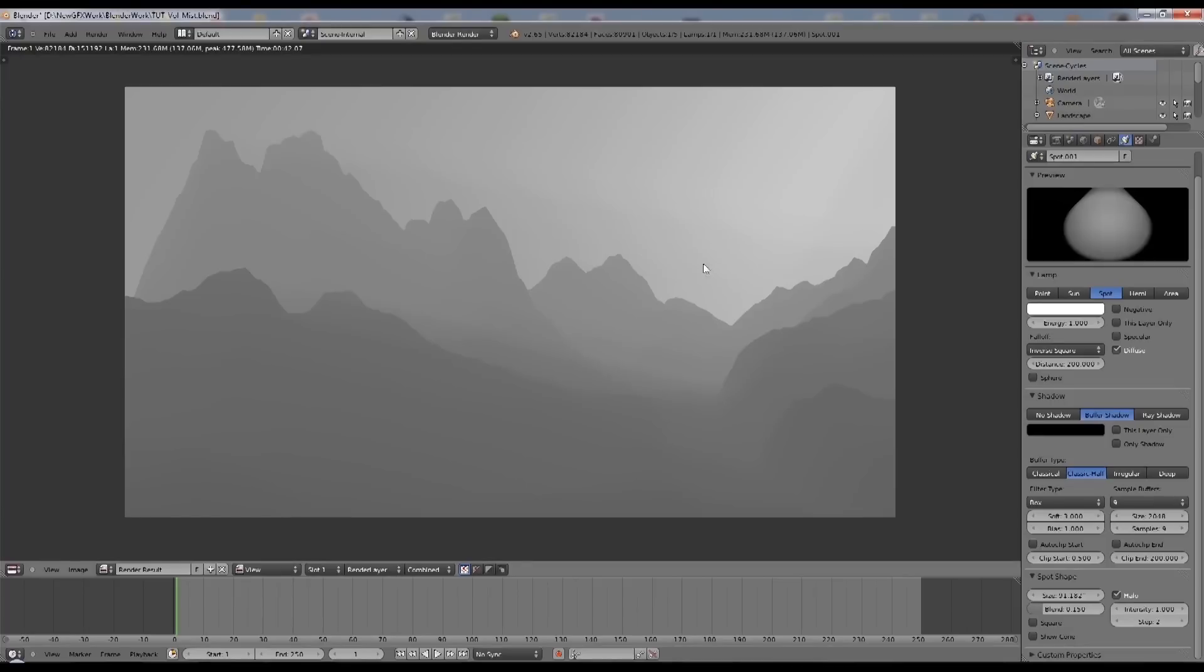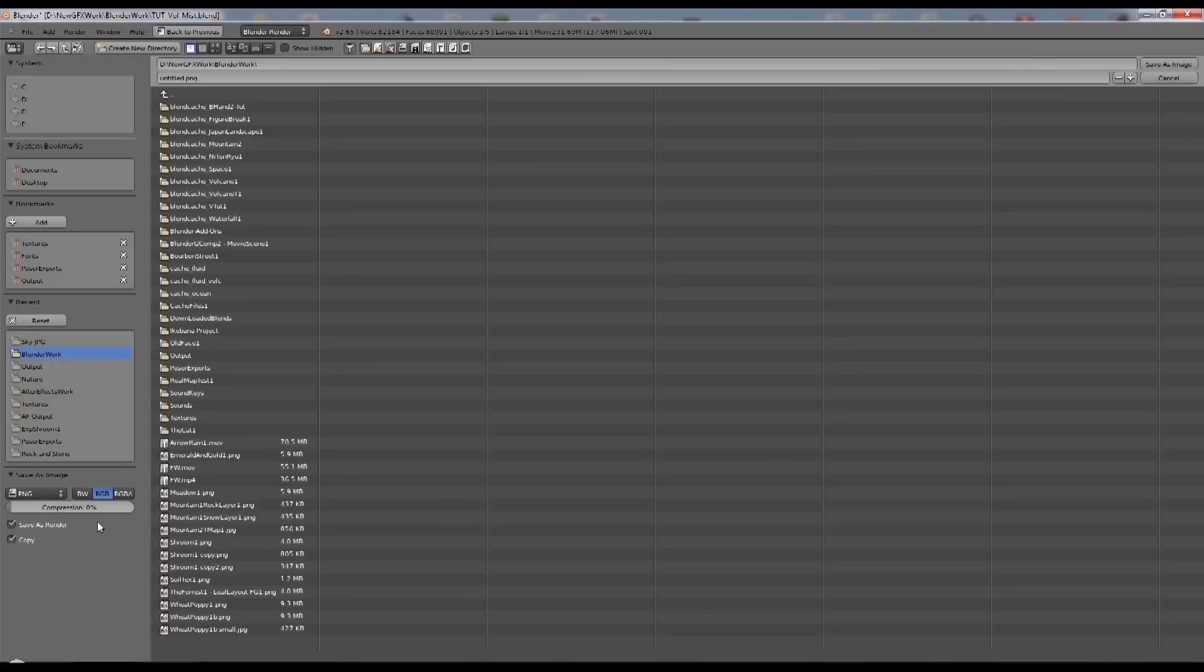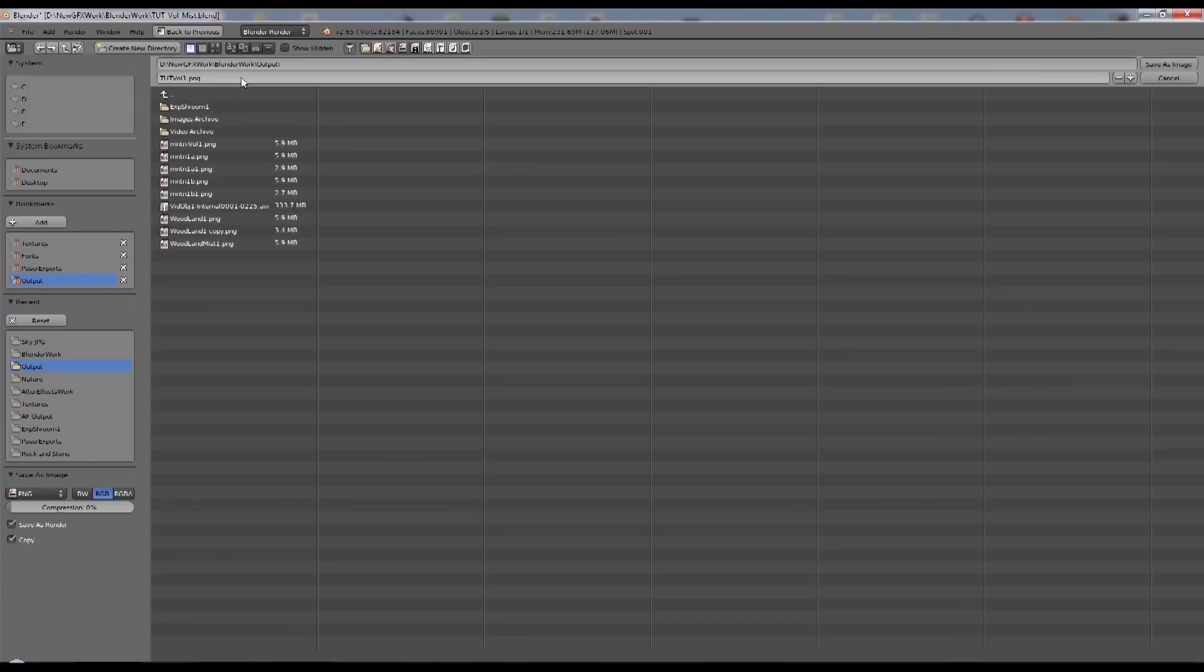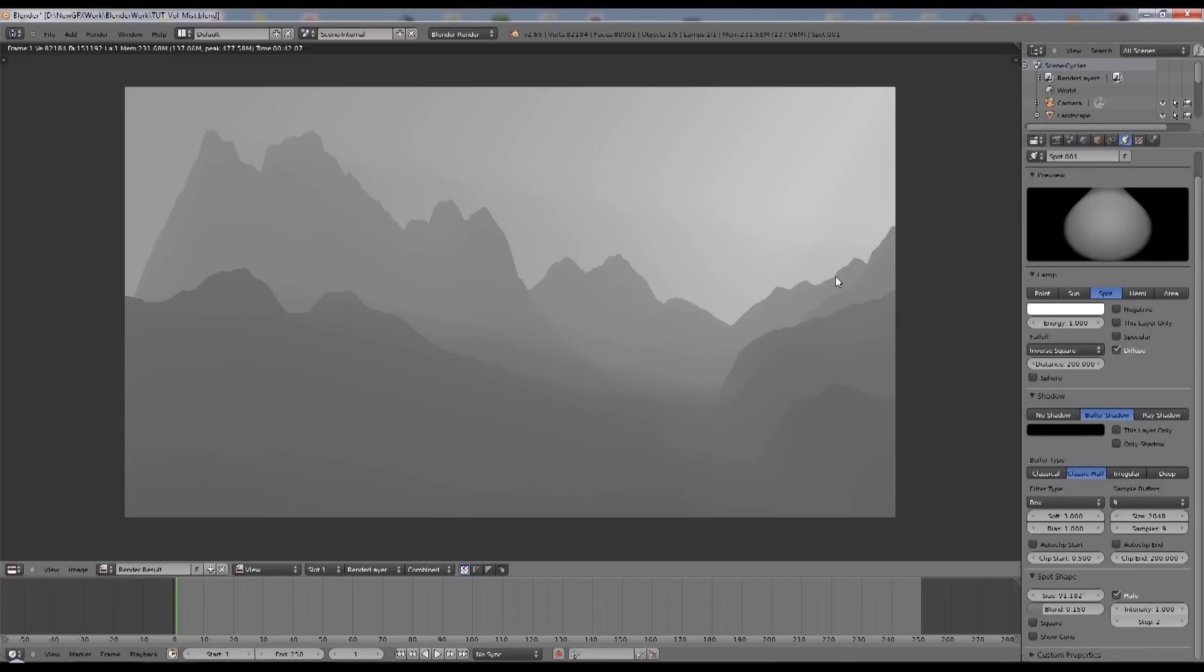So if we render that. So having done that, you get an image like this. You now go down to image, save as image, and we'll just put this into our hard drive somewhere. Just give it a name and save it.